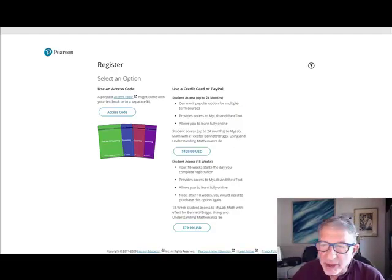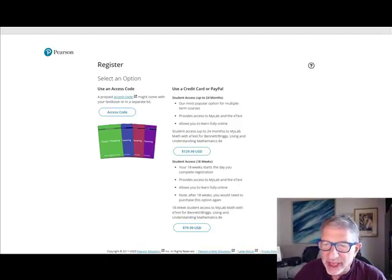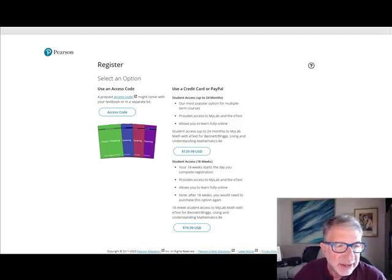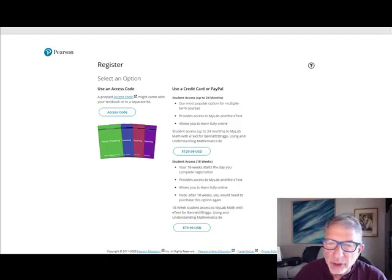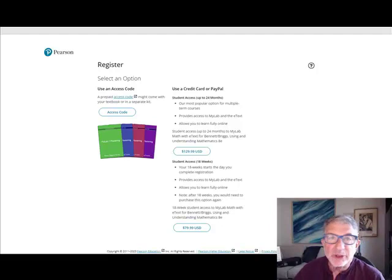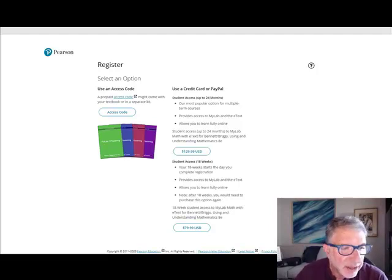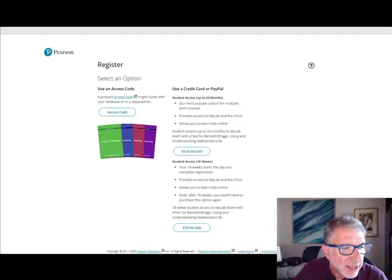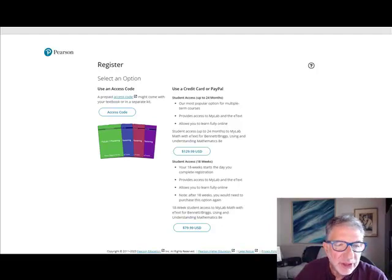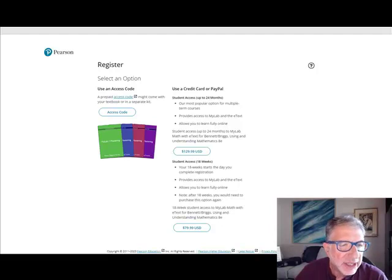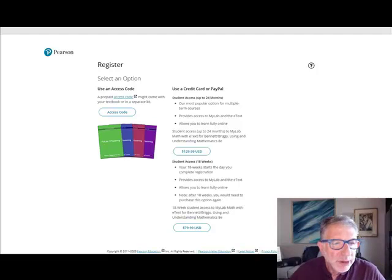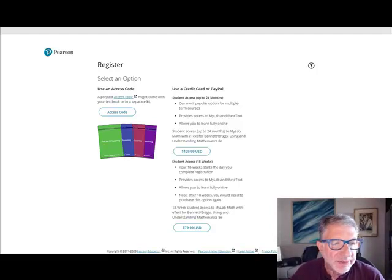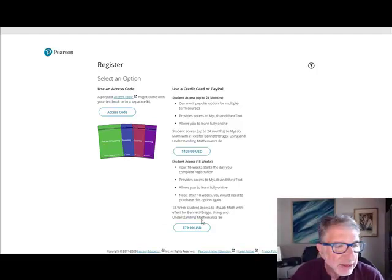Next, you'll be taken to the Pearson registration screen. Notice it's automatically linked to our specific textbook, Benetton Briggs and Using and Understanding Mathematics, the current edition. If you already purchased an access code, for example, from the Coastline Bookstore, type it in here. Or you can purchase an 18-week access directly from the publisher at a reduced cost. If you'd like 14 days of free access, click on that link. When you purchase permanent access, all your work will be saved.